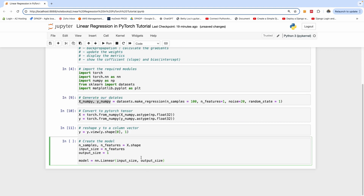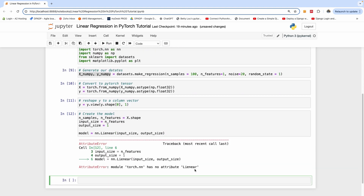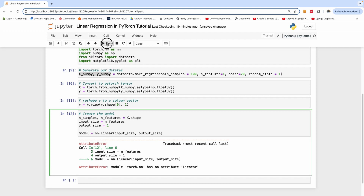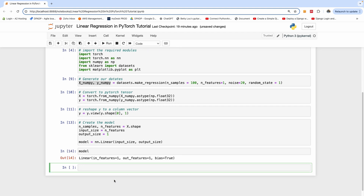Let's run this and examine the model. We have a linear model with an input size of 1, output size of 1, and bias set to True.